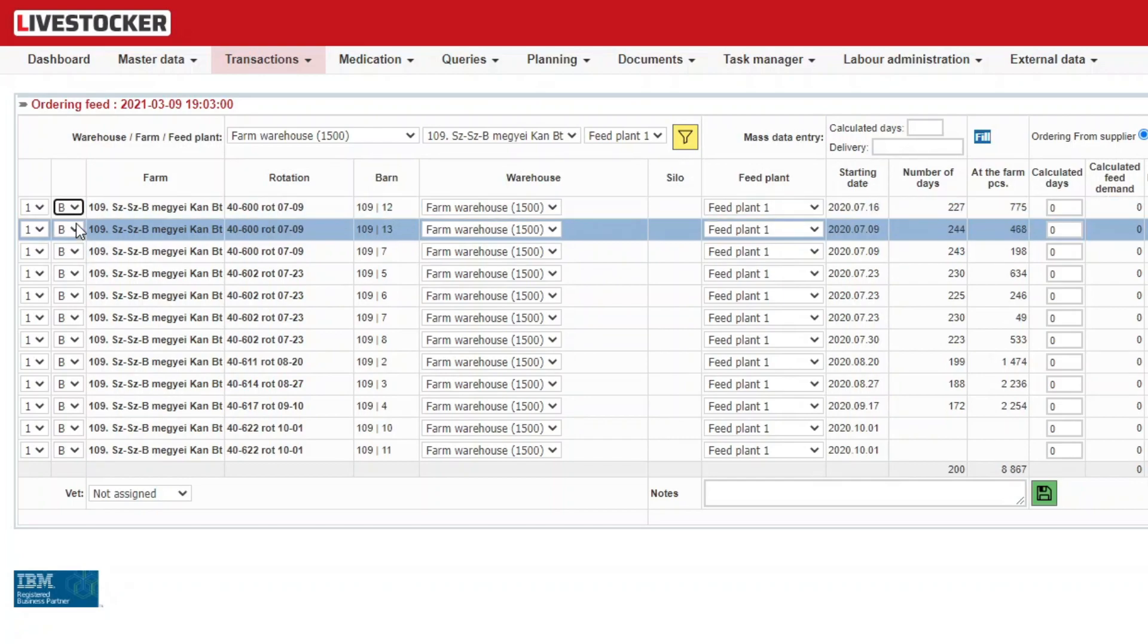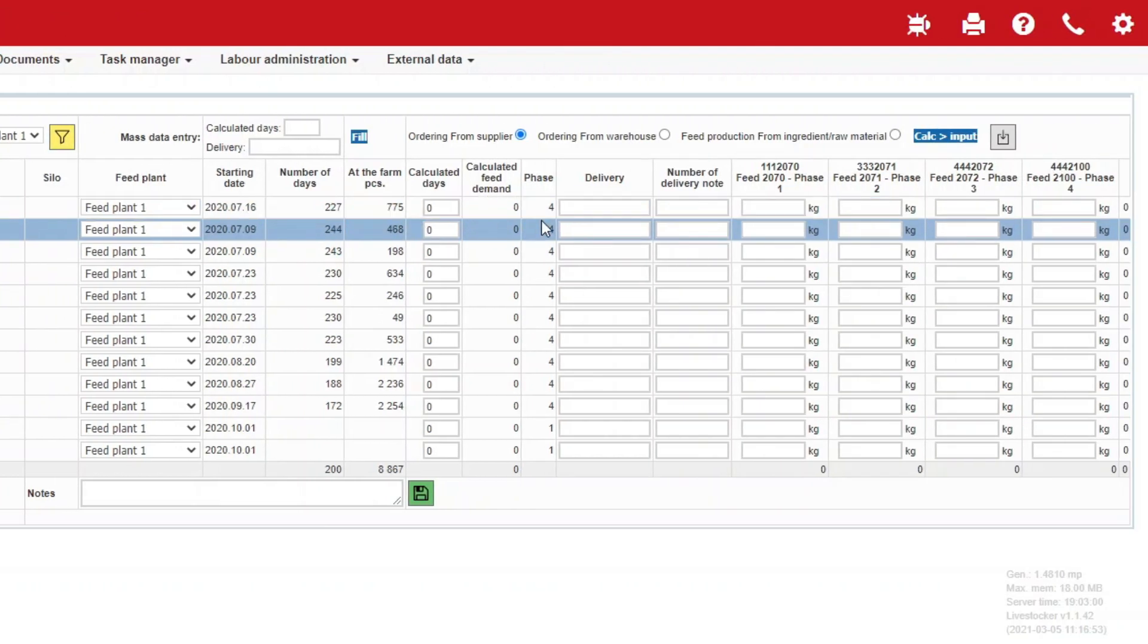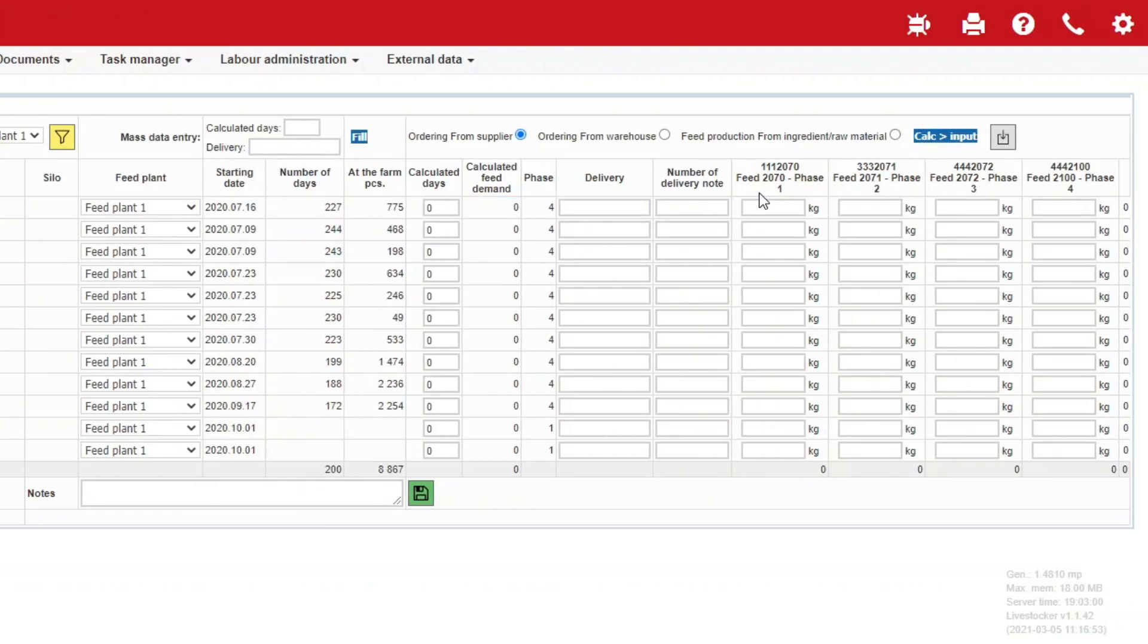The sheet will display the number of livestock per barn for the active rotations of the farm, the starting date of the rotation, and the number of days passed. You will also see the feeds assigned to the particular farm to be ordered from in each column.